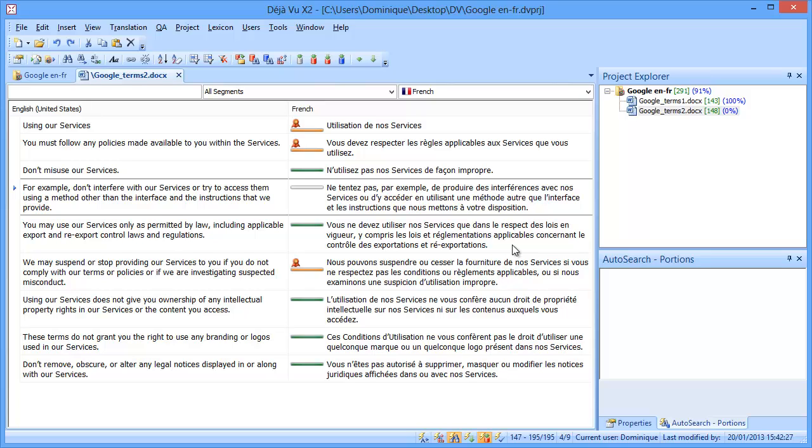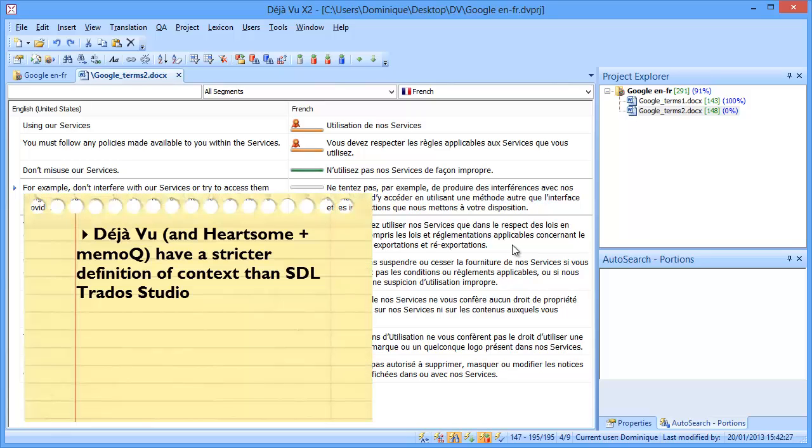And one important thing to notice is that Déjà Vu has a stricter definition of context than SDL Trados Studio, which only considers the previous segment, not the next segment.